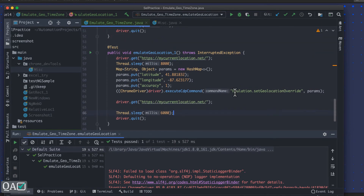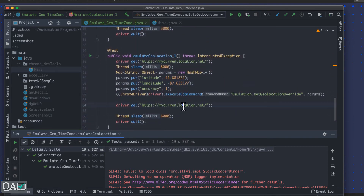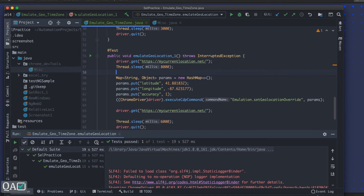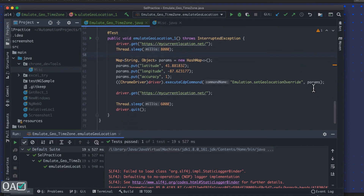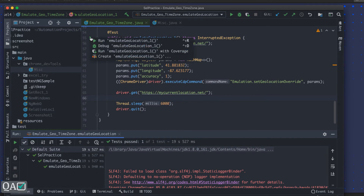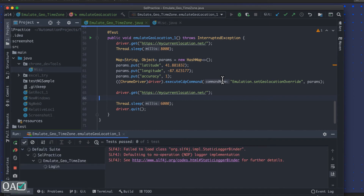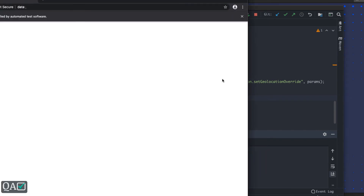I have a different longitude and latitude that I want to mock using the same concept we saw in the previous example. First I call that website to get the current location, then I execute the CDP command with the mocked latitude and longitude, and then navigate again to that particular URL to show the updated location. You can then assert that the longitude and latitude match a specific city or country.